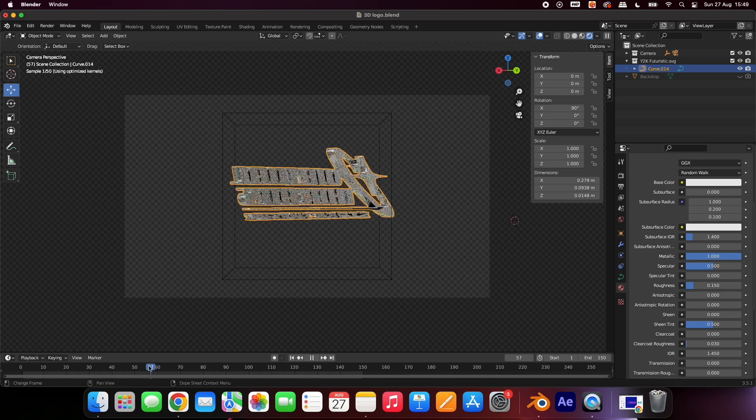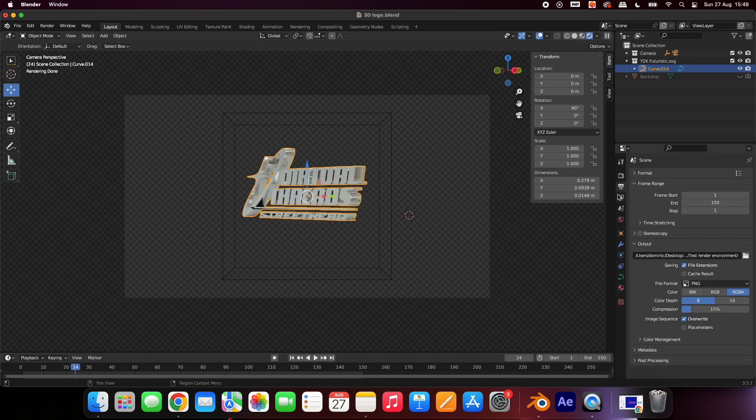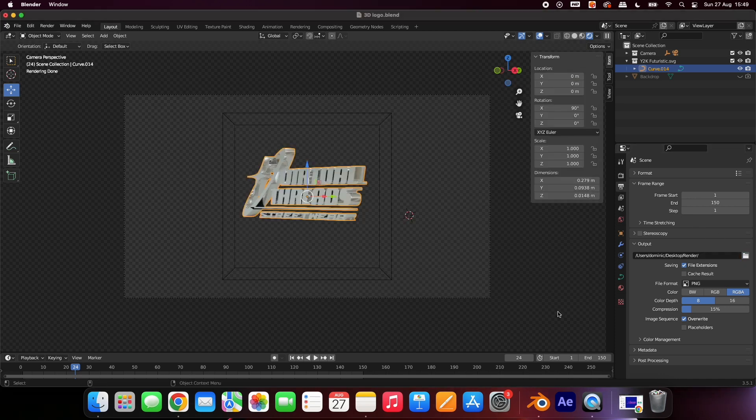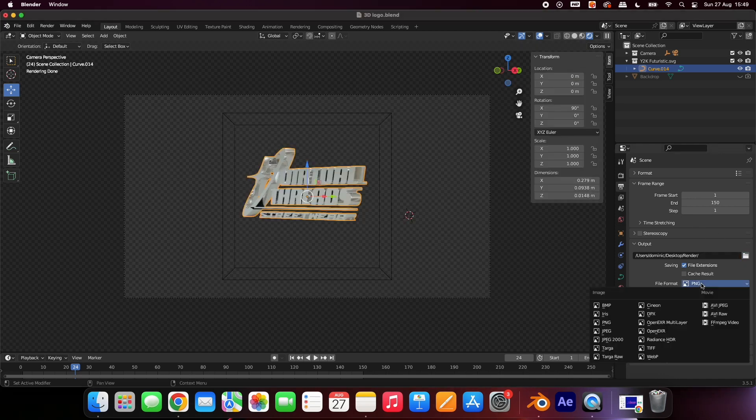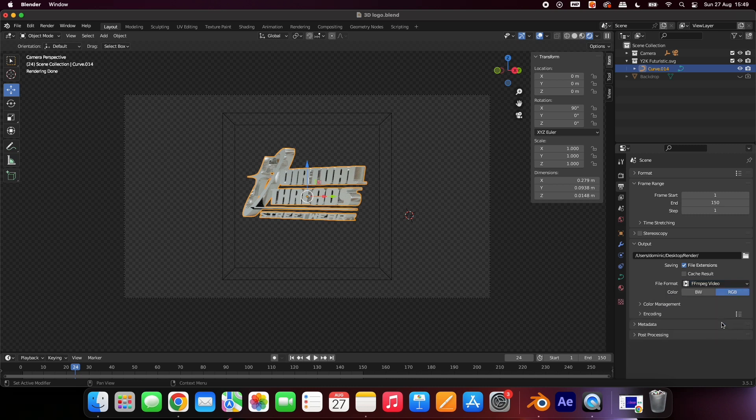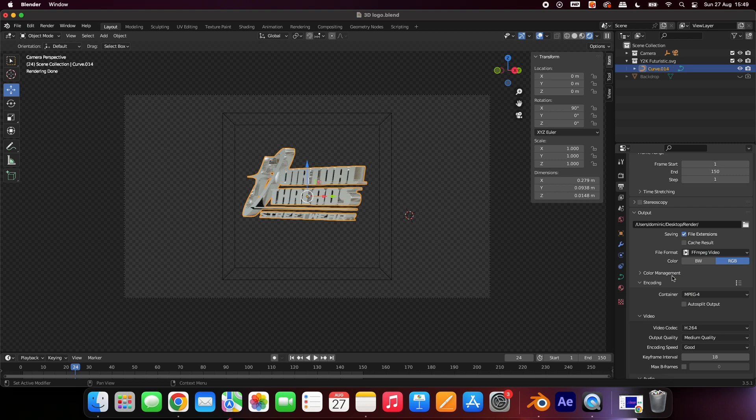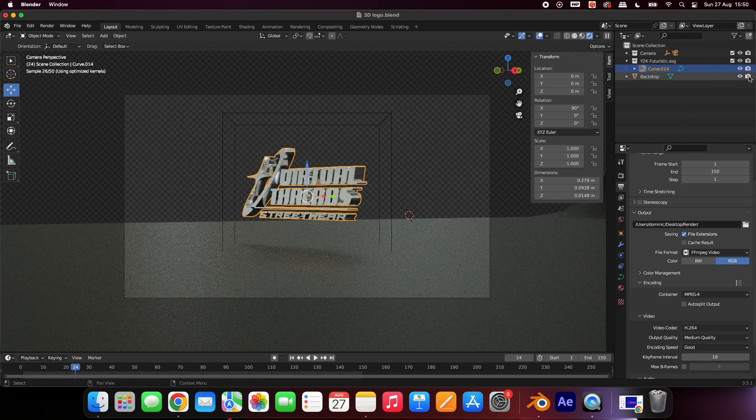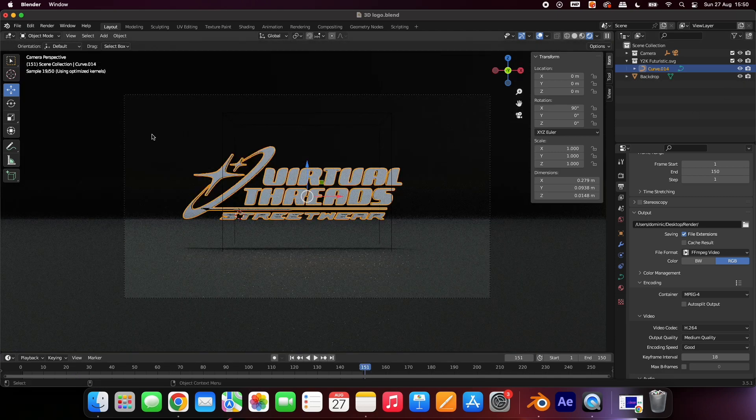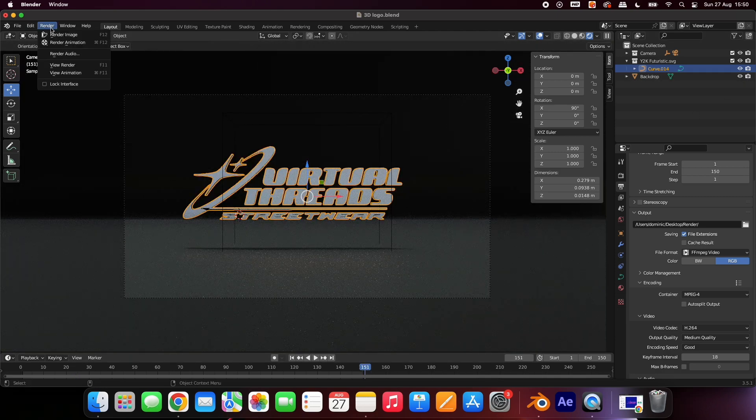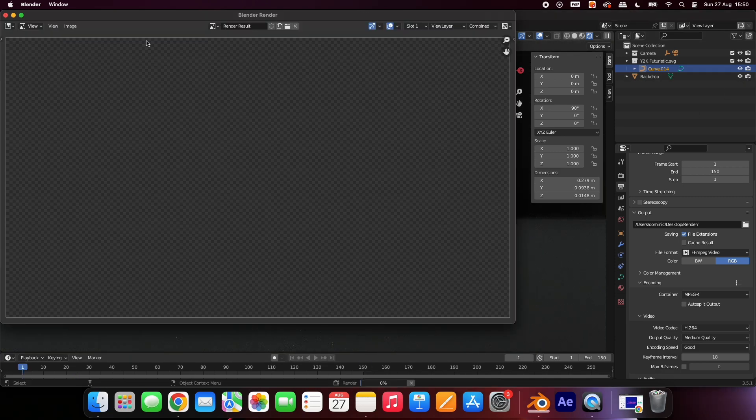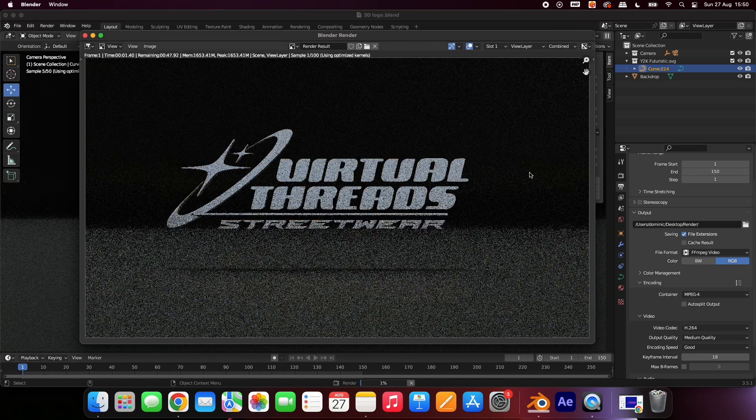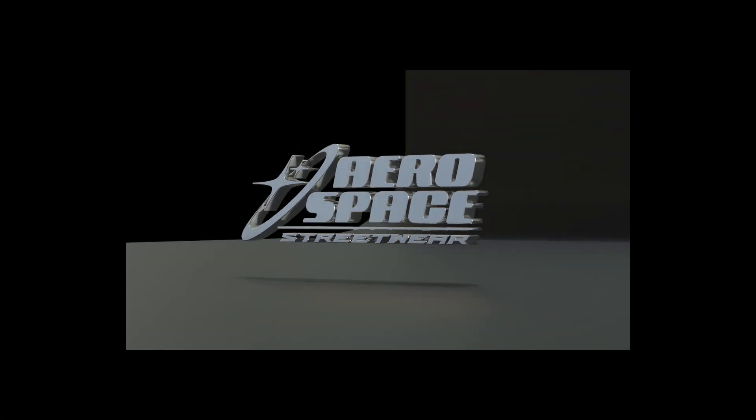If you're happy, select this icon to choose where to save your animation. To export as video, change file format to FFmpeg and encoding to MPEG-4. To add a background to your render, select these two icons. Finally, choose Render, then Render Animation, and watch as your computer creates an ultra-realistic metallic 3D logo animation.